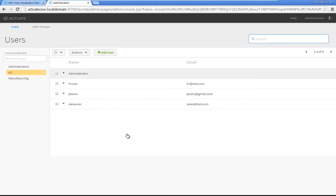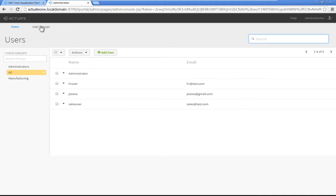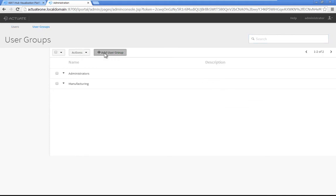Click User Groups. Then click Add User Group. Type Sales in the name property, then click Save.